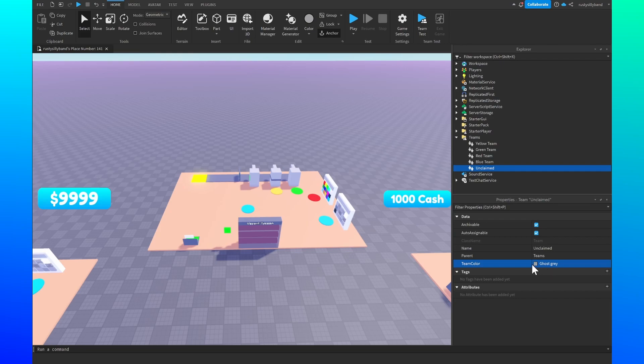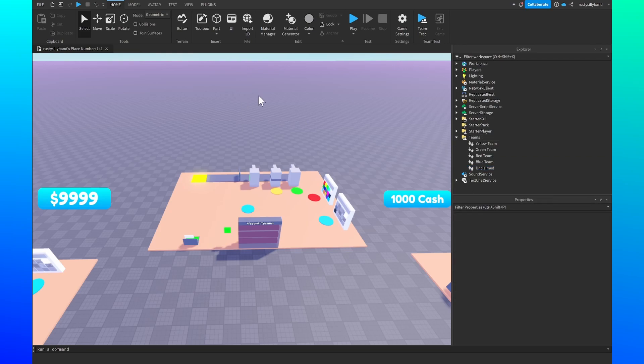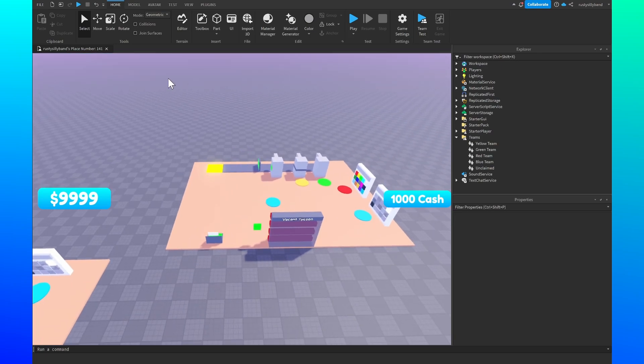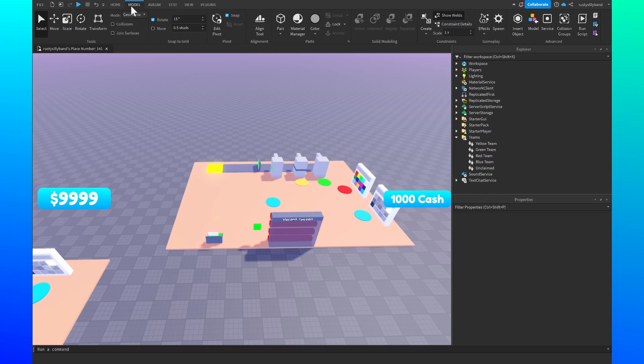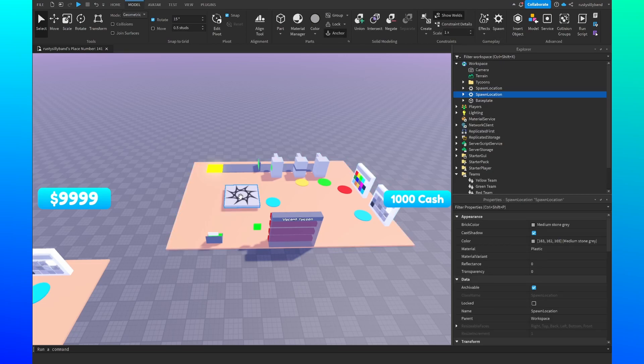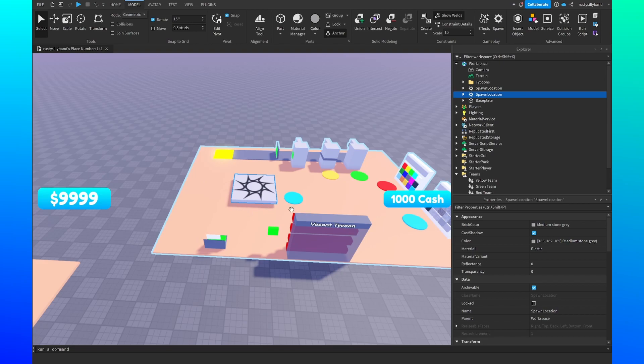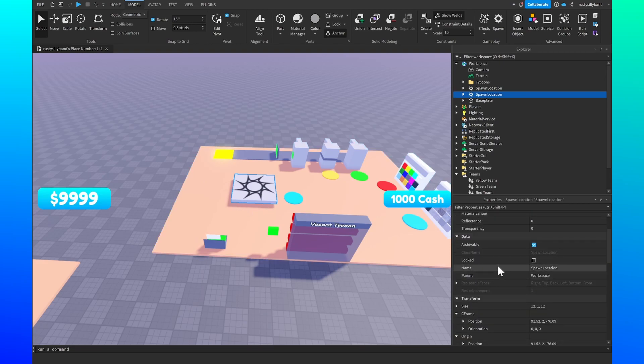Now we can get into the scripting of the teams. In order to do that we want to make sure we have the model tab right up here open, and then we want to click on the spawn button on the top right. What this will do is add in a brand new spawn location roughly wherever our camera is pointing.